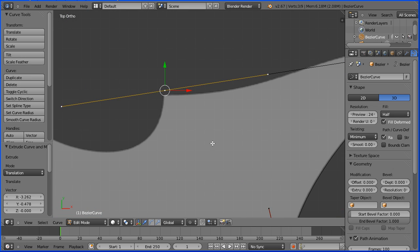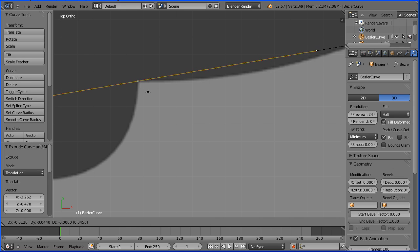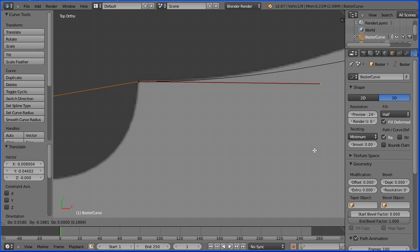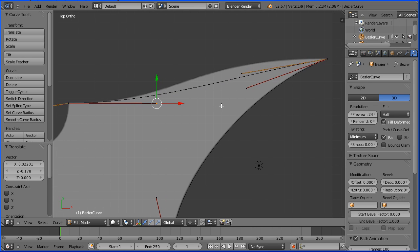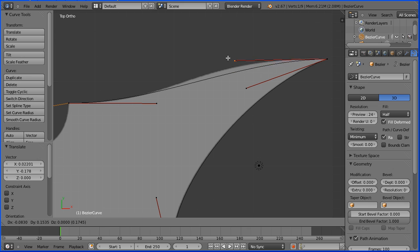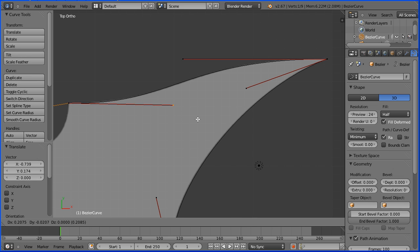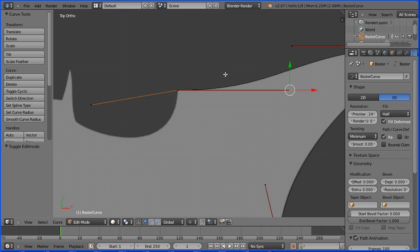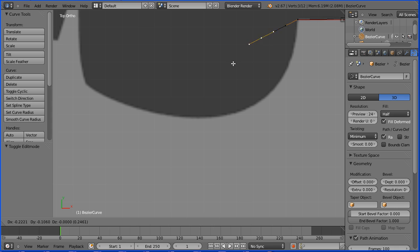Shift middle mouse button to pan and zoom in with the mouse wheel. Press G to grab and move the point to where the two curves would cross. Select the handle, press G to grab and make the handle tangential. Zoom back with the mouse wheel and pan. Select the other handle, press G to grab and make the handle tangential, then increase its length to increase the curvature. Select the other handle, press G to grab and increase its length. Pan, zoom in with the mouse wheel, select the point, press E to extrude to create a new point.